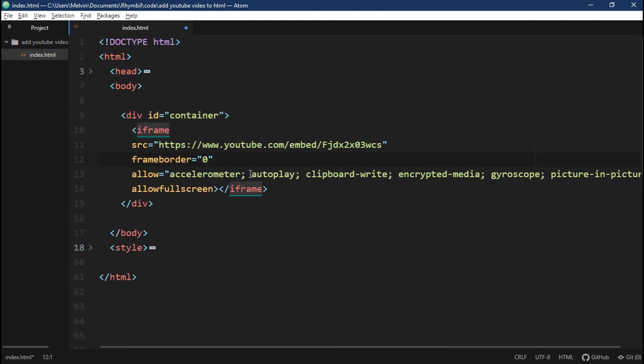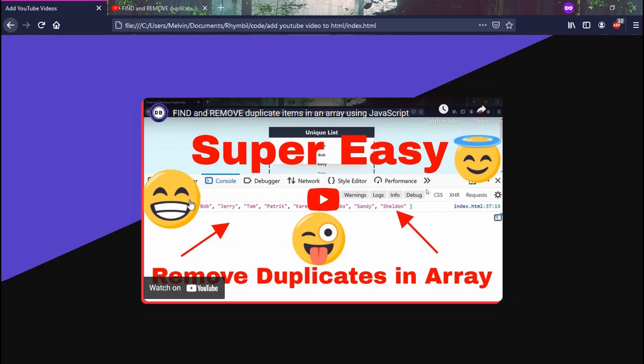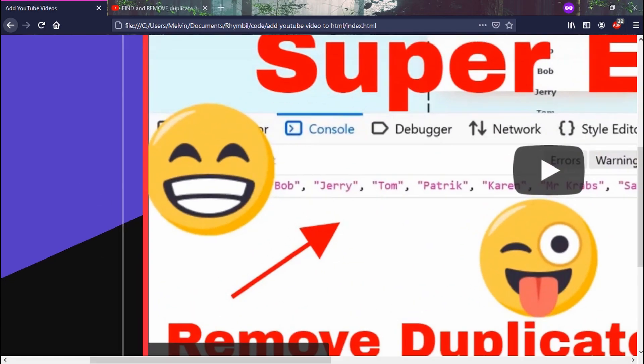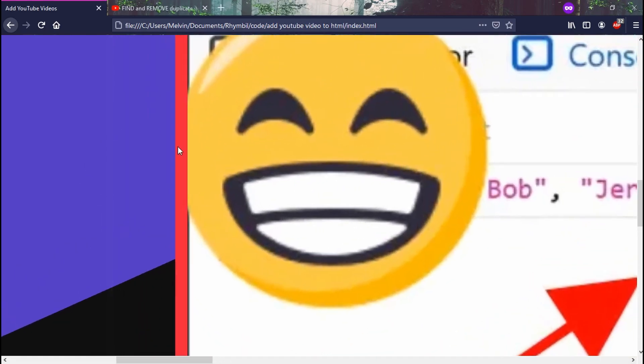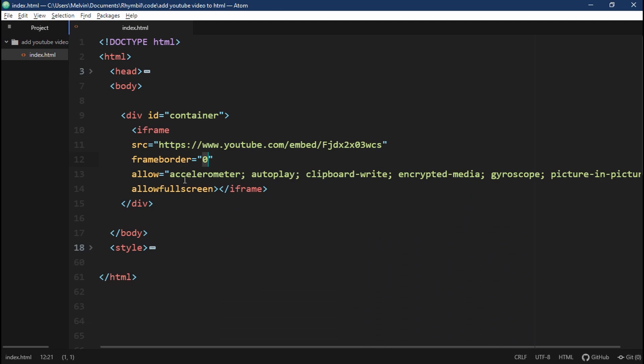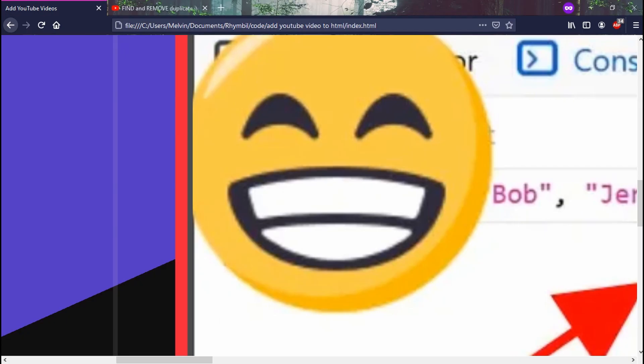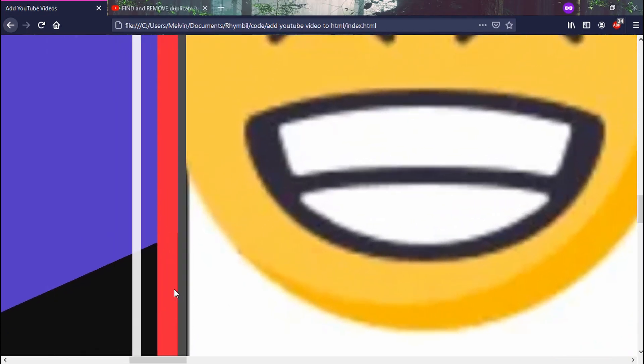So let's explain a couple of things. So our frame border is set to zero. Now this means there is no border around our video. When it's set to one, we see a gray blackish border, which doesn't look as nice with our video.